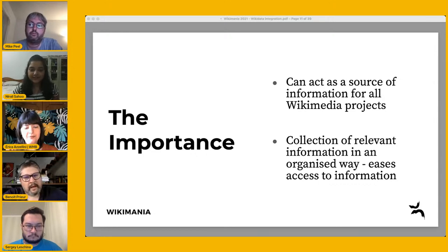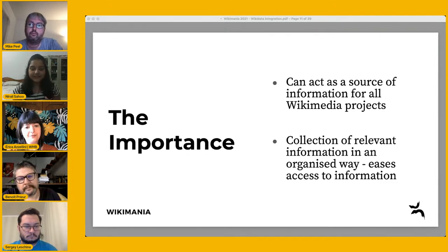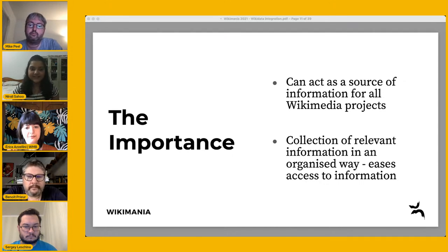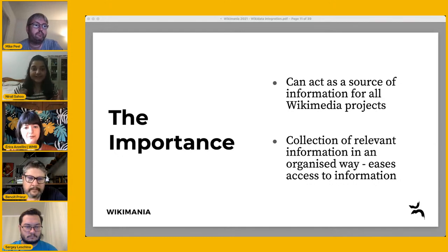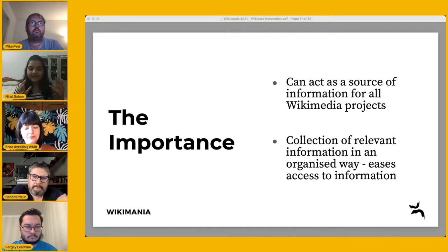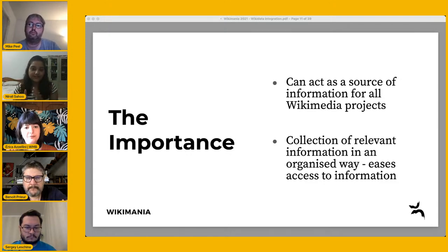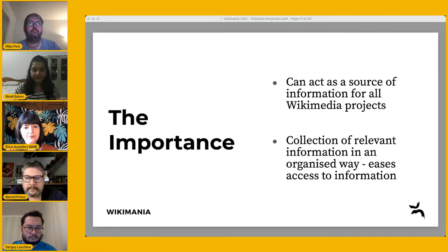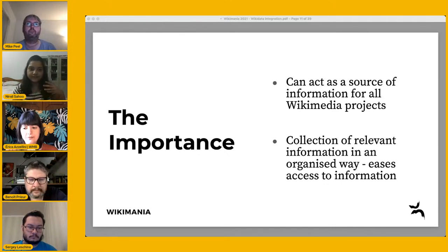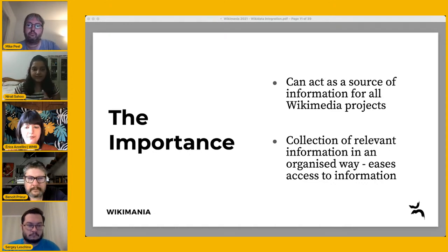Hello everyone. I'm Nirali and I've been working on the project of synchronizing Wikipedias and Wikidata as an outreach intern with my mentor Mike Peel. Moving to the first topic — the importance of synchronizing Wikipedia and Wikidata — Wikidata along with Wikipedia's information can act as a source for other Wikimedia projects like Wikivoyage or Commons and for different language Wikipedias. Wikidata also acts as a collection of only the relevant information from Wikipedia articles in a very structured way, easing access and import into different infoboxes across Wikimedia projects.